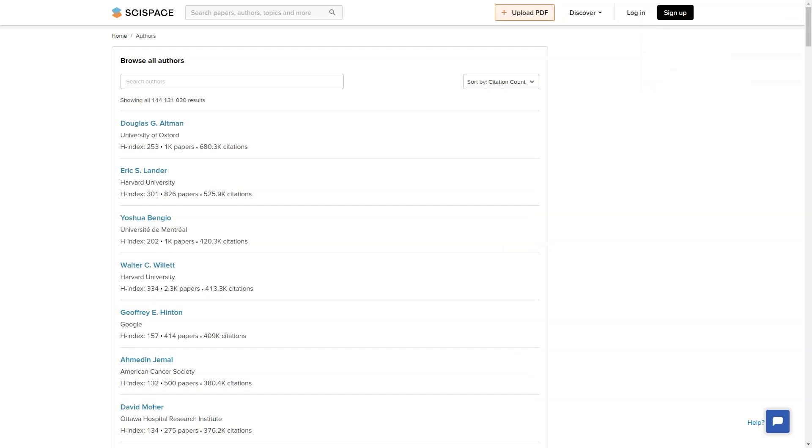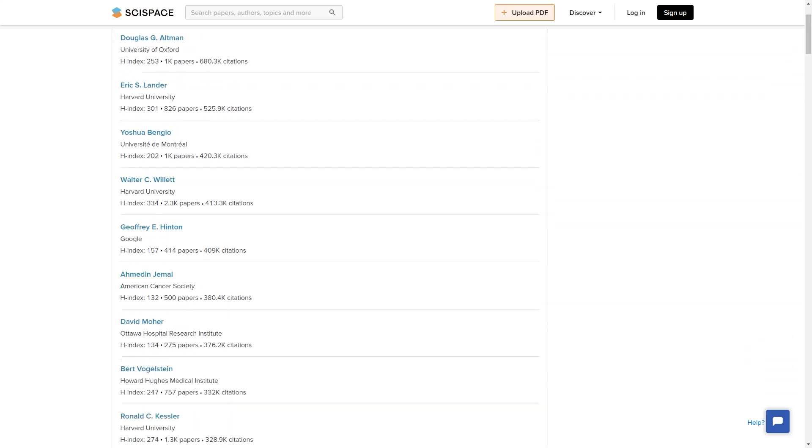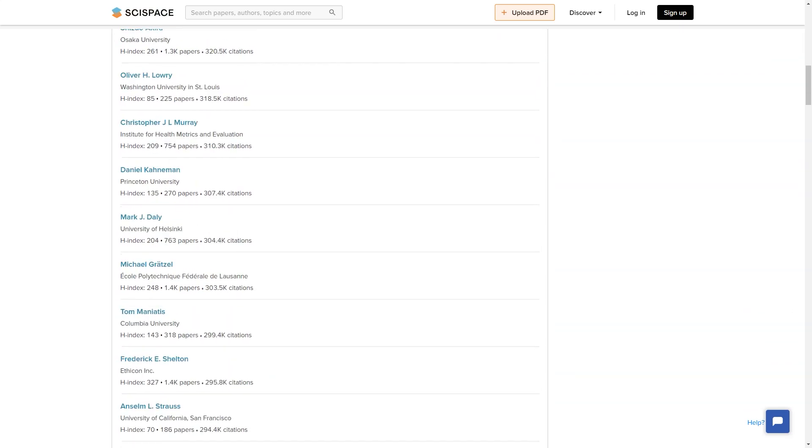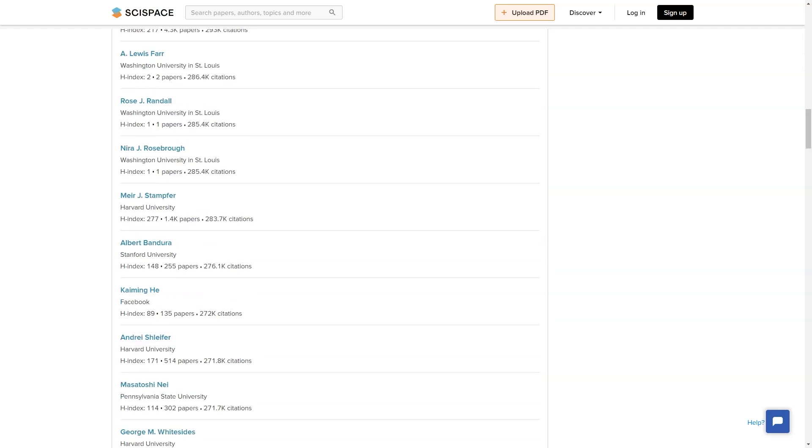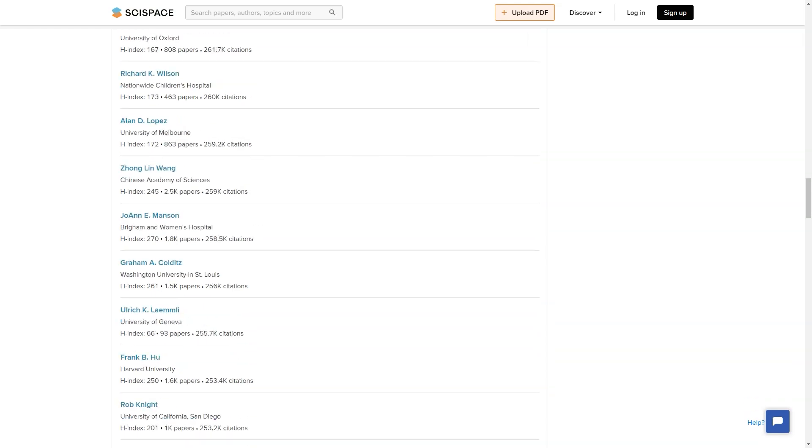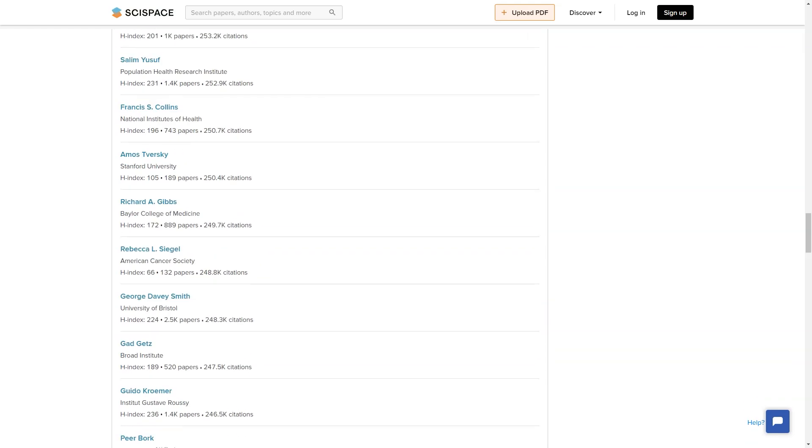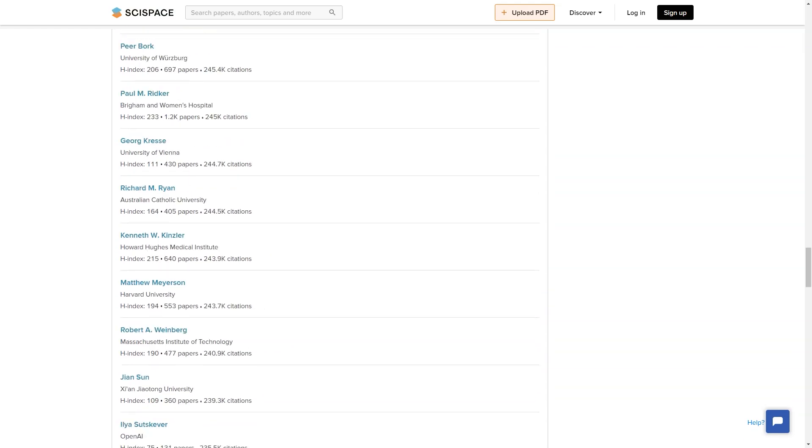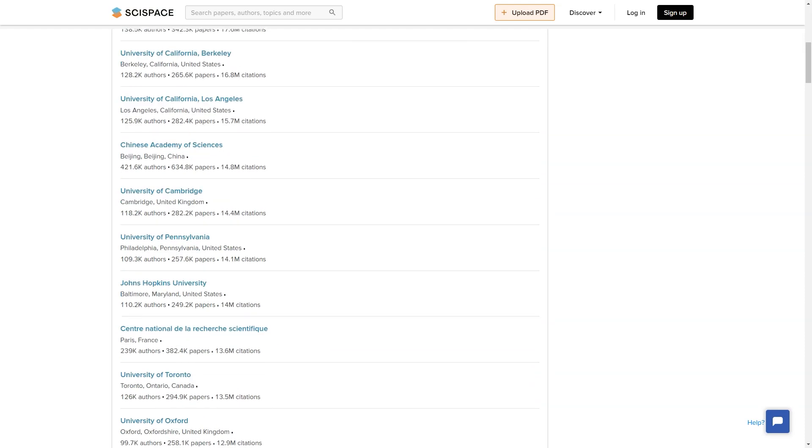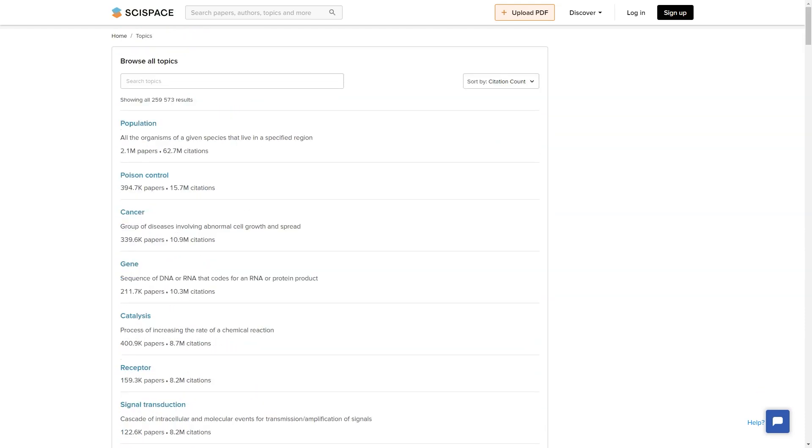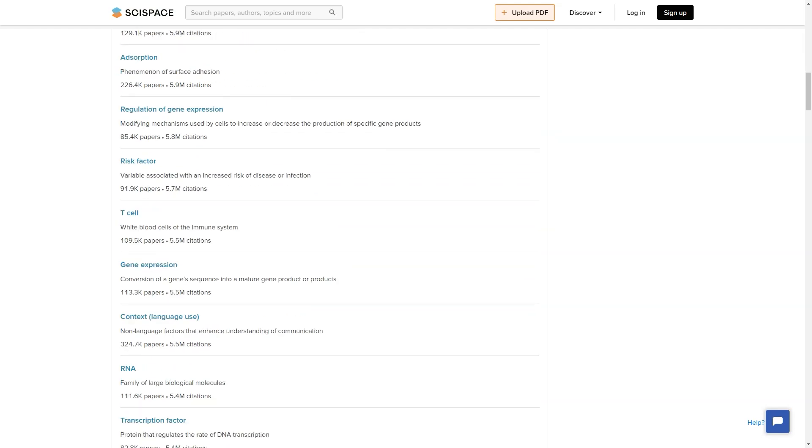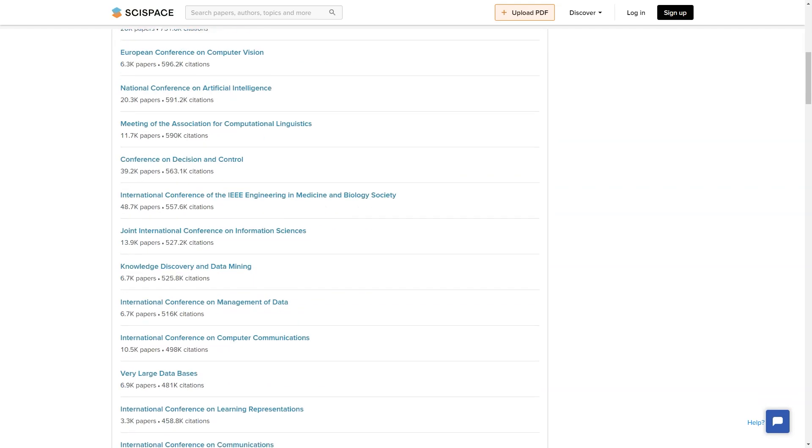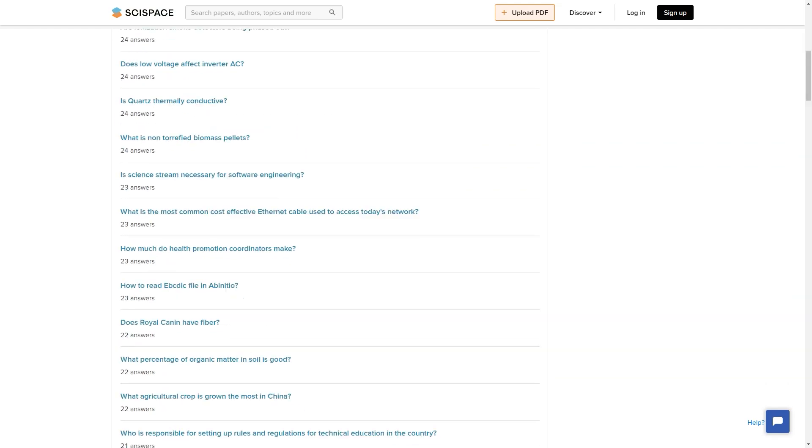Another great thing about SciSpace is that it's constantly evolving and improving. They listen closely to customer feedback and always look for ways to enhance their platform. They are passionate about their work and are dedicated to positively impacting the world of research and publishing. Not only that, but they also have a supportive community of users who are always there to help and answer questions. Whether you're a seasoned researcher or just starting, you'll find a welcoming and helpful community on SciSpace.